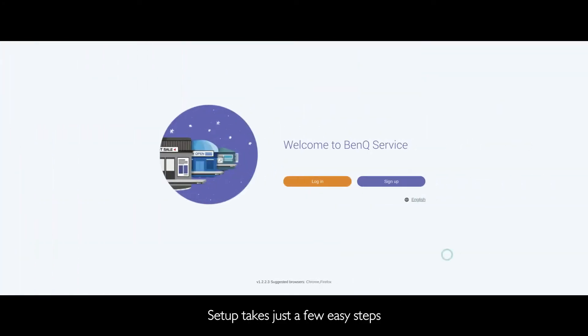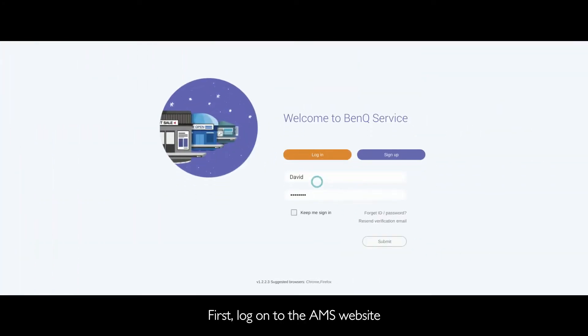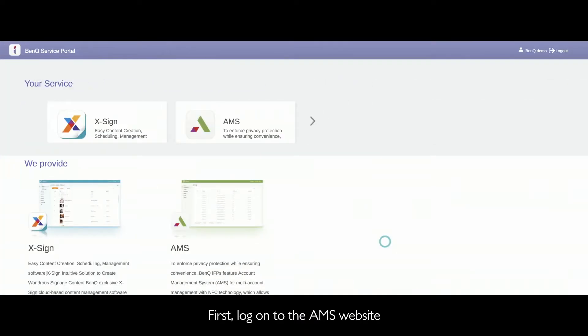Setup takes just a few easy steps. First, log on to the AMS website.